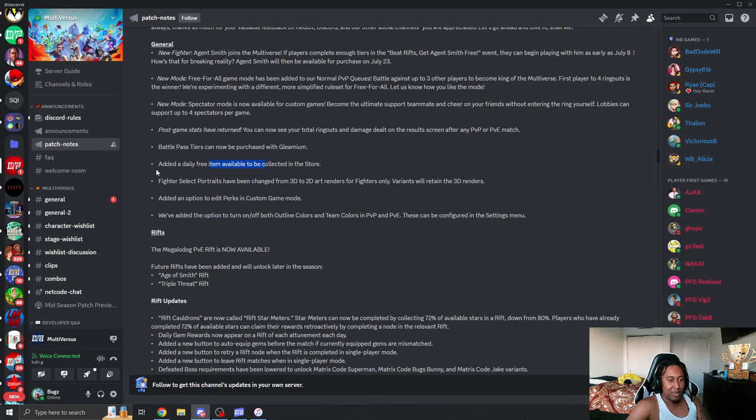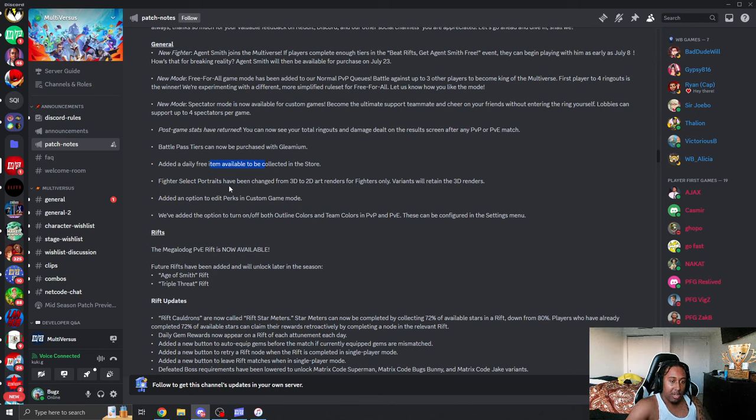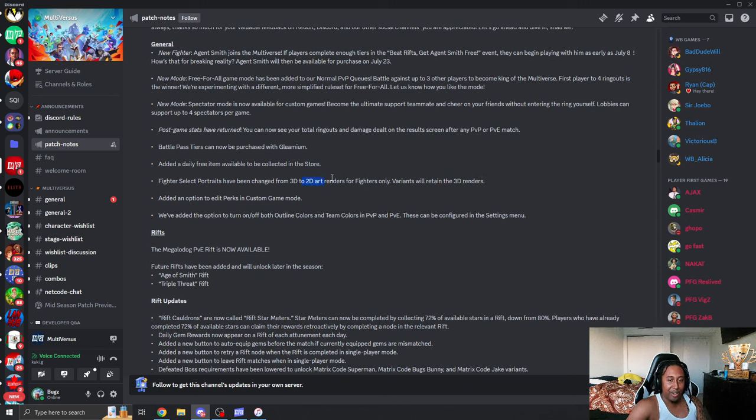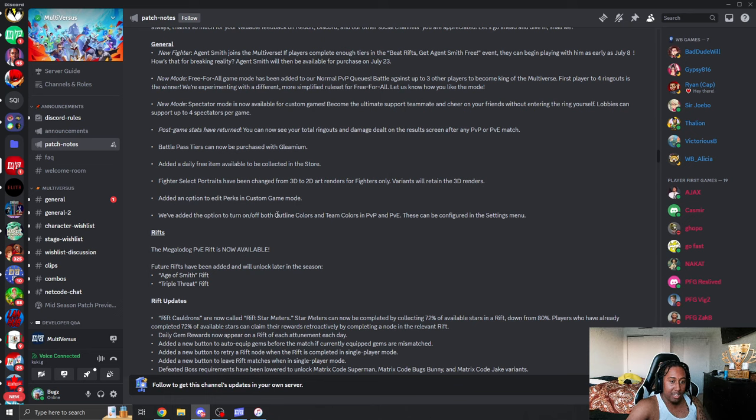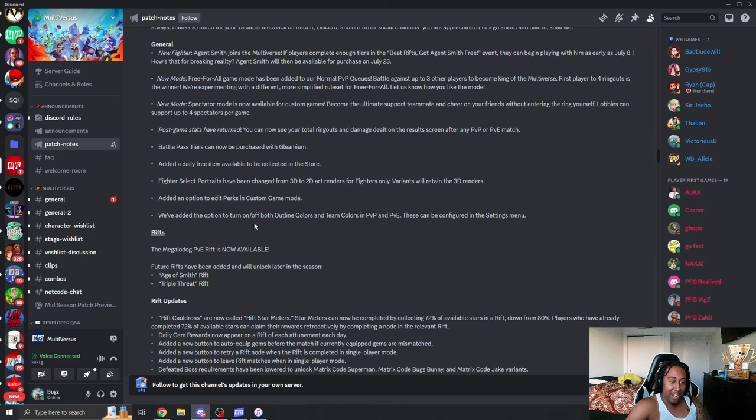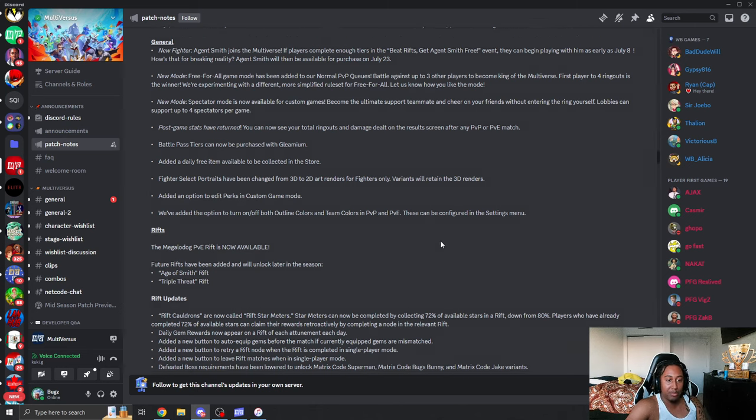Probably toast, it's probably random stuff. It's probably like currencies, like the tokens, you know, fighter and perks. Fighter select portraits have been changed from 3D to 2D renders. The variants will retain the 3D renders. But I think they heard everyone complaining about it. See, it looks better. Added an option to edit perks in custom game mode. We added an option to turn on and off outline colors.